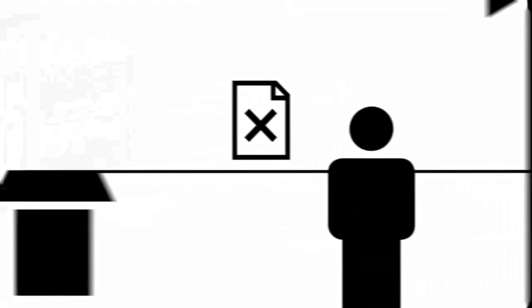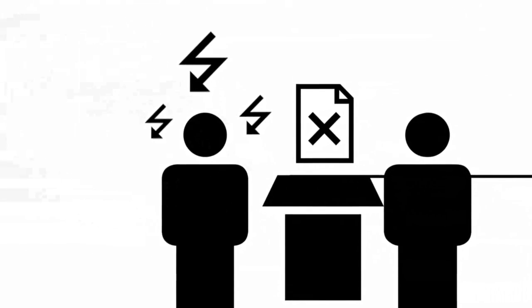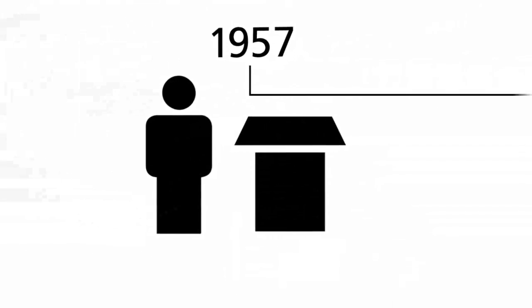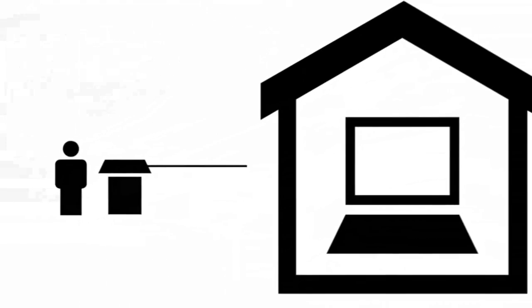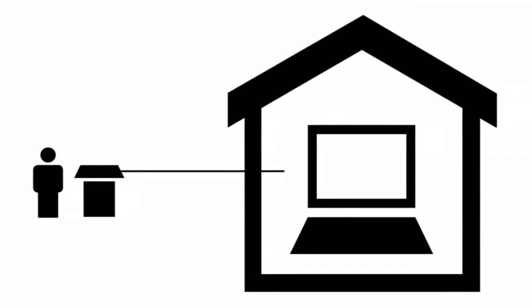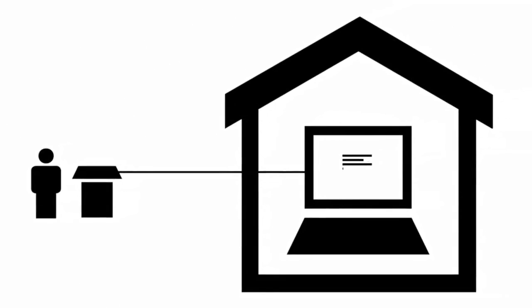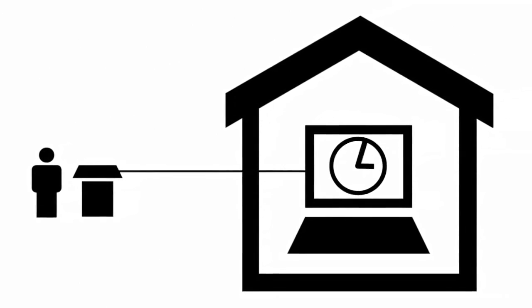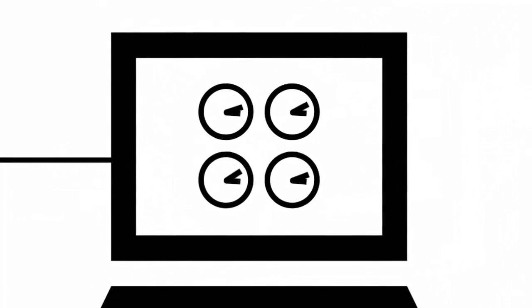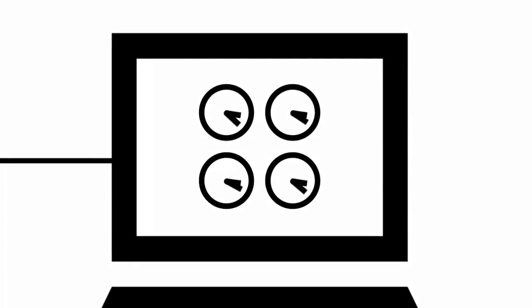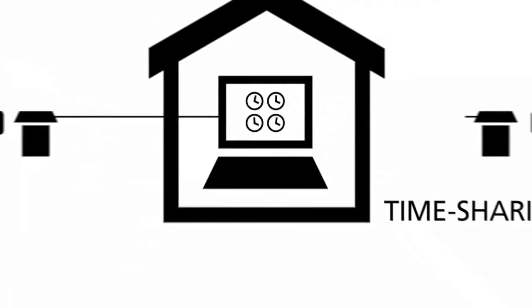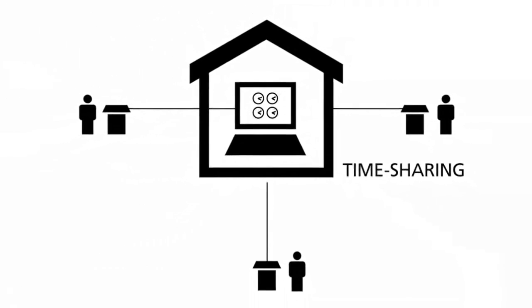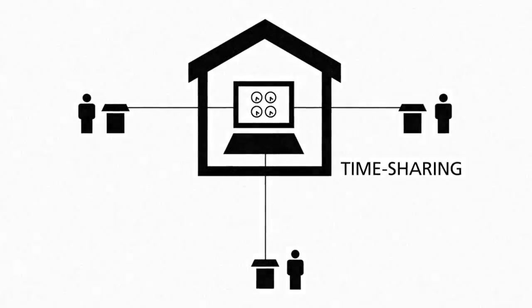The year 1957 marked a big change. A remote connection had to be installed so that developers could work directly on the computers. At the same time, the idea of timesharing came up. This is the first concept in computer technology to share the processing power of one computer with multiple users.